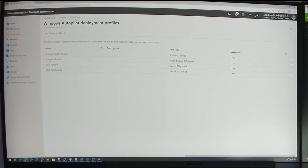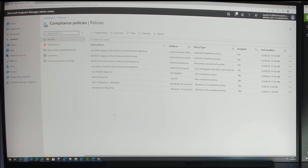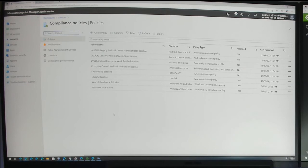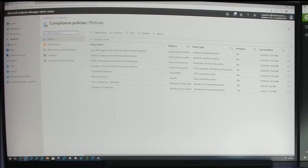We can look at compliance policies — these are the policies devices must adhere to in order to be marked as compliant. Only compliant devices can be set to access specific types of information or the system as a whole. These are baselines: it must have a password, a PIN of a certain complexity, and must be encrypted — those types of settings.